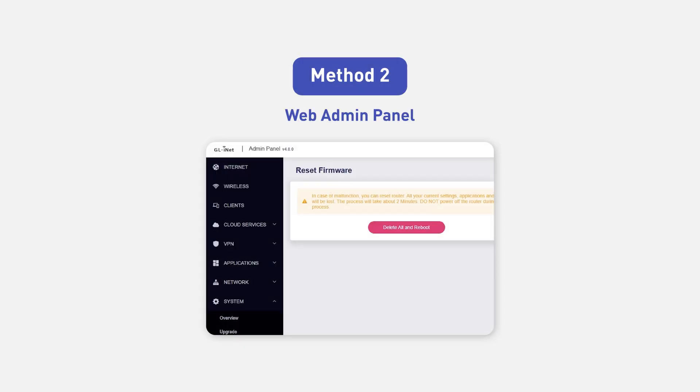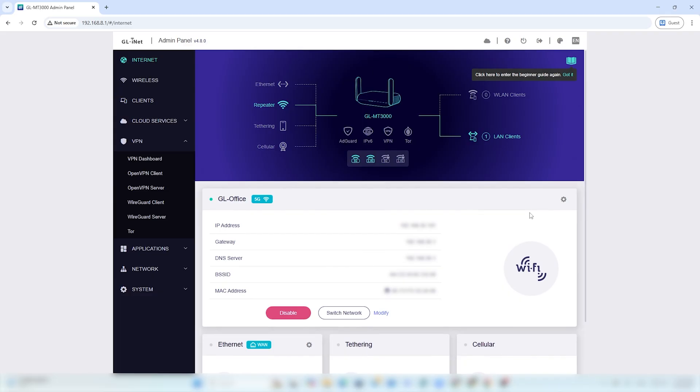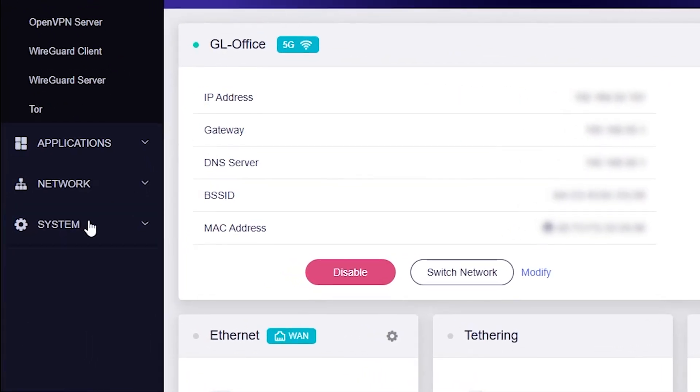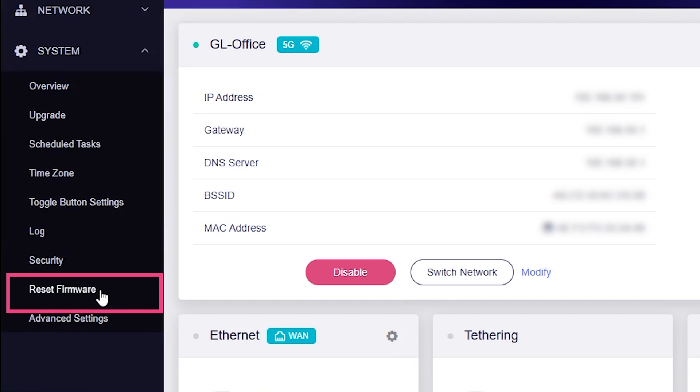The second method is through the Web Admin Panel. Log in to the Web Admin Panel and navigate to System and Reset Firmware.